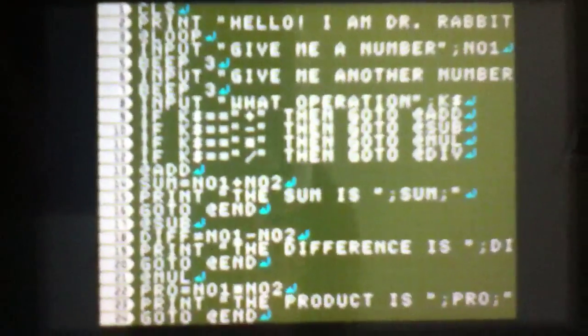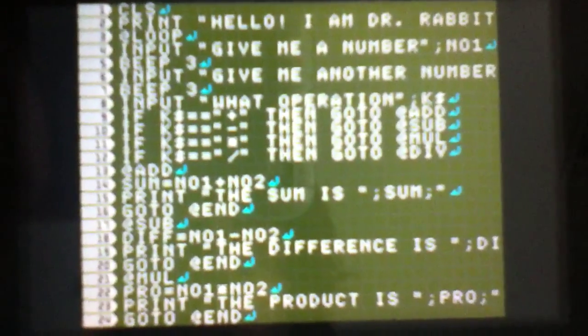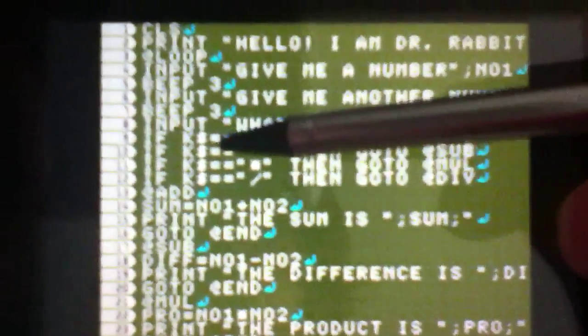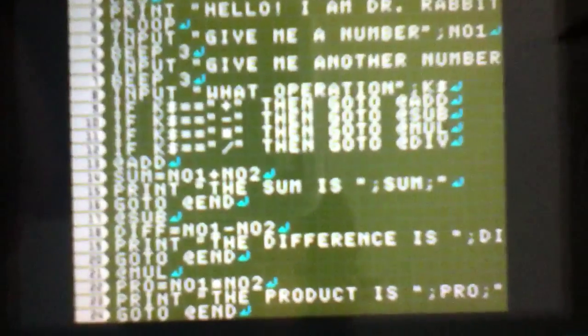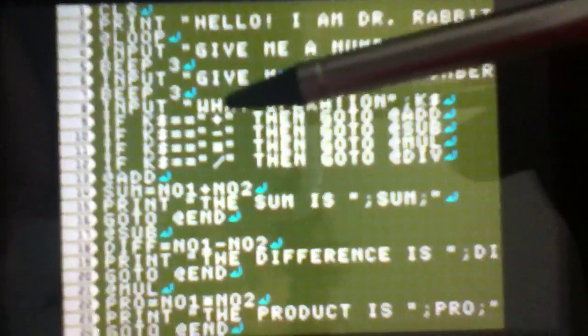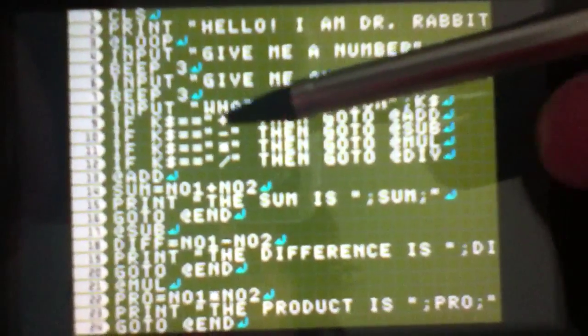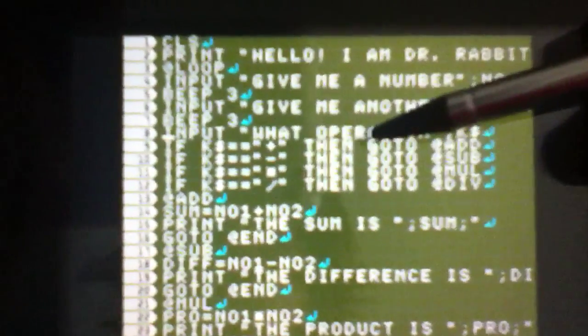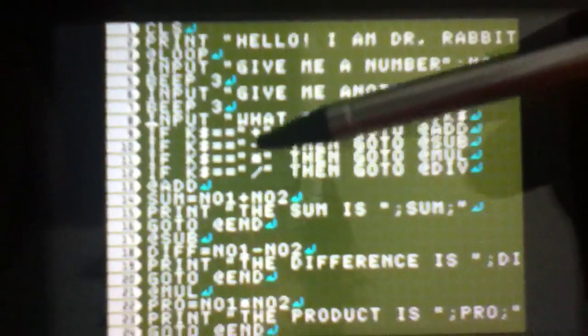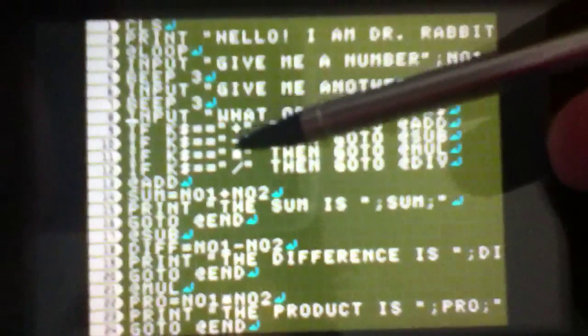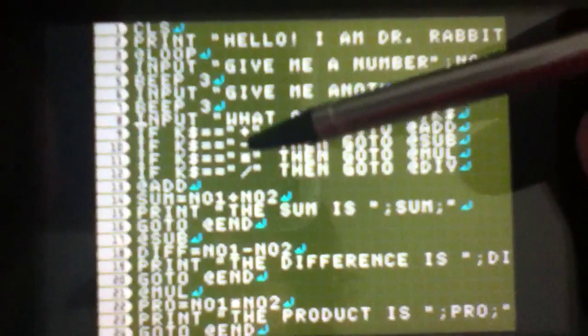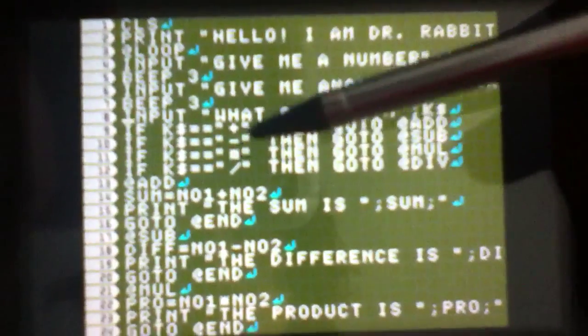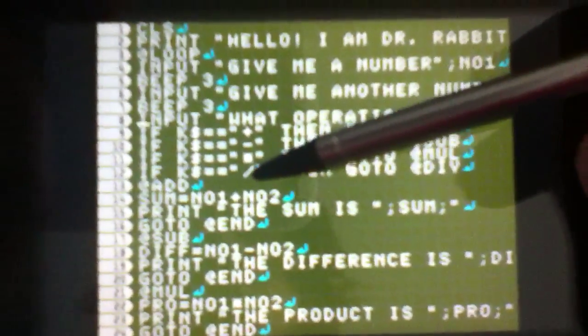It means the same thing in BASIC as it does in regular English. If something happens, do this. So in this case, if K dollar sign, two equals signs which means equals, equals plus, and yes you do need the quote marks, equals plus, then go to at ADD. It's the same thing for all four operations. Minus, multiplication - this is supposed to be an asterisk, I know my camera doesn't show it, but it's supposed to be an asterisk, and then slash for division.